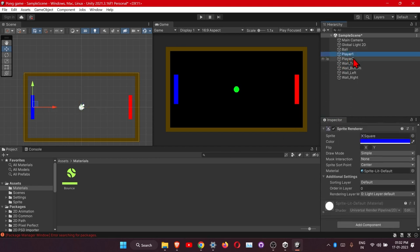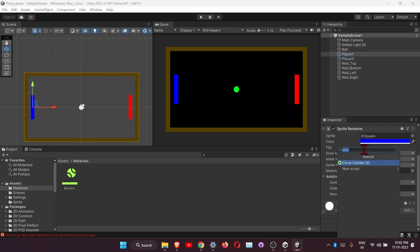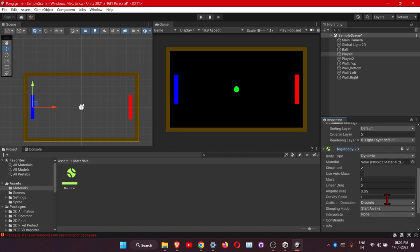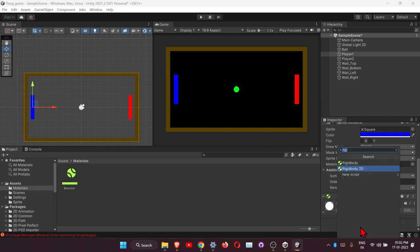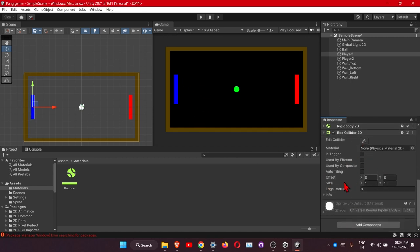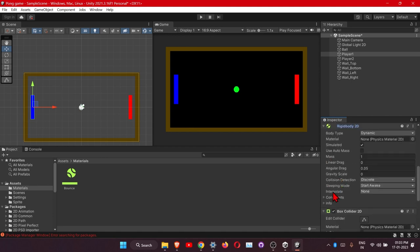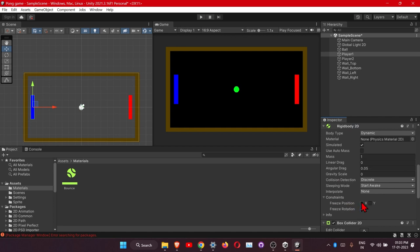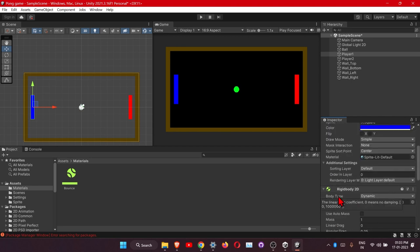Now select Player 1 and add a Rigidbody 2D. Set Gravity Scale to 0. Also add a Box Collider 2D since it is a box shape. In the Rigidbody constraints, freeze the rotation and also freeze the X axis since we don't want the player moving horizontally.